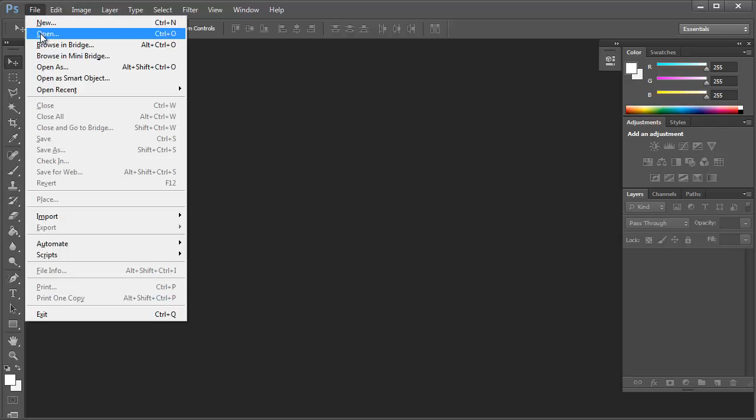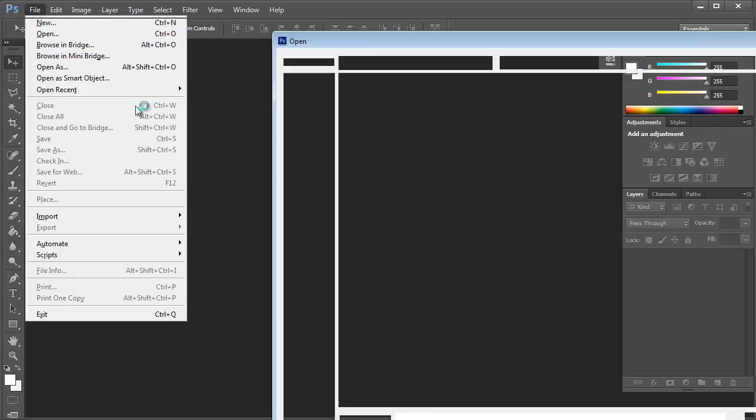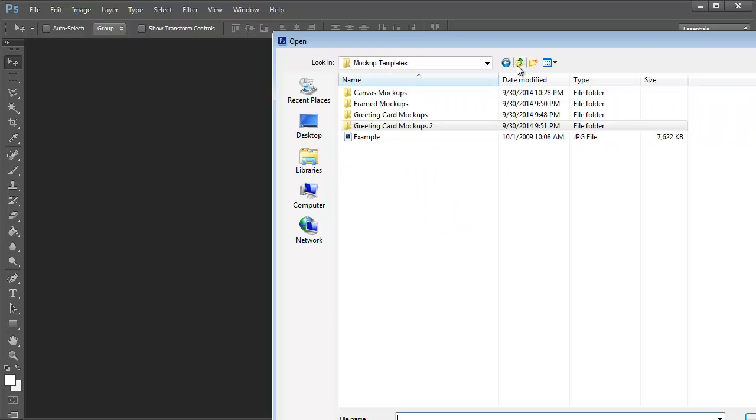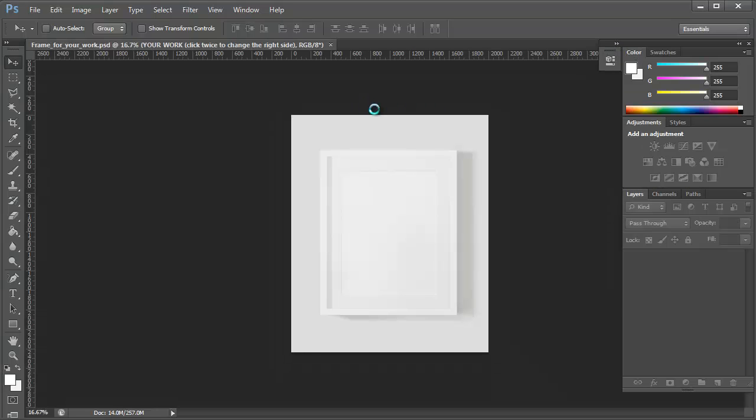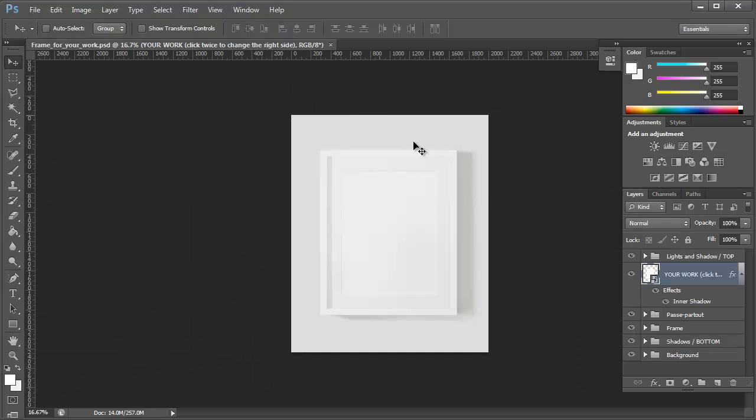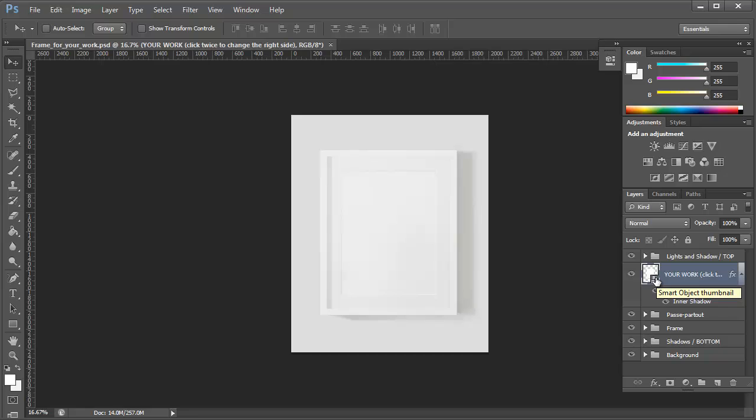So I'm just going to click on Open and select the mock-up template for the picture frame. These are really simple to use. Basically they use a simple smart object.